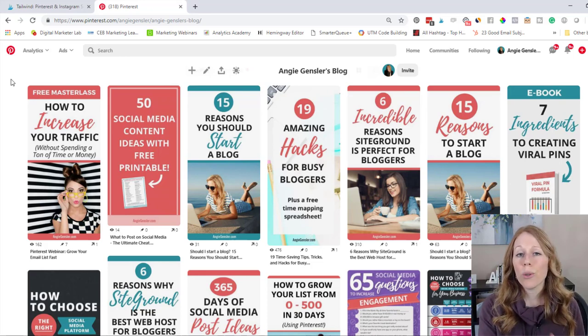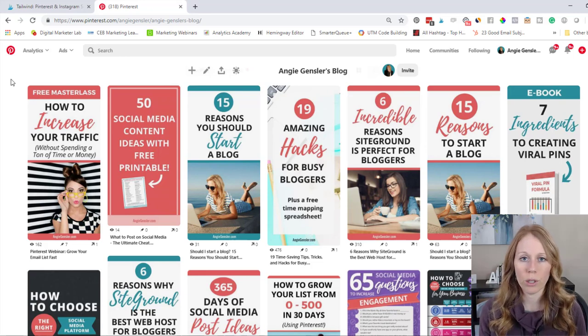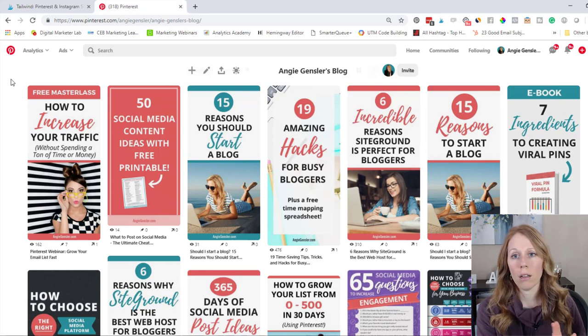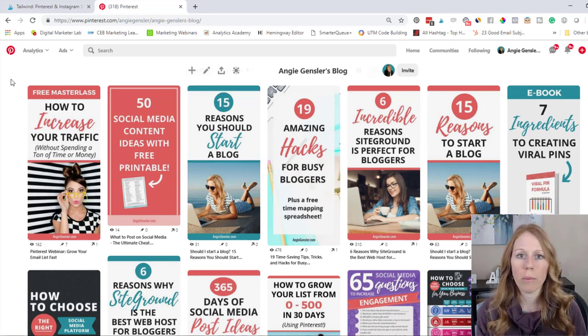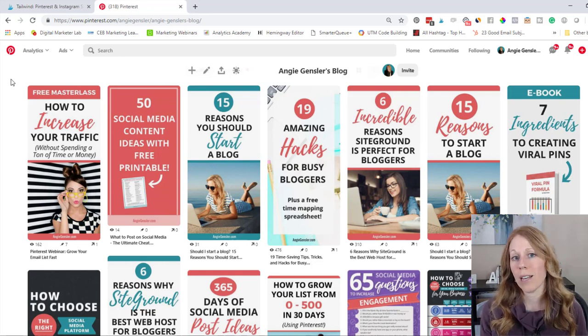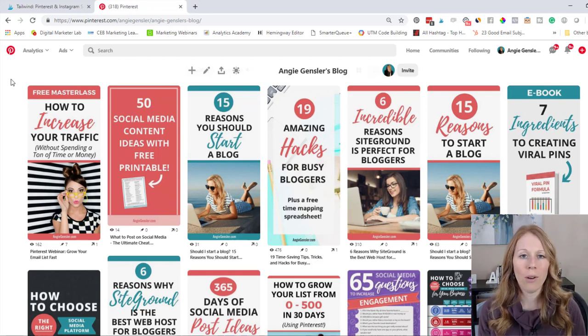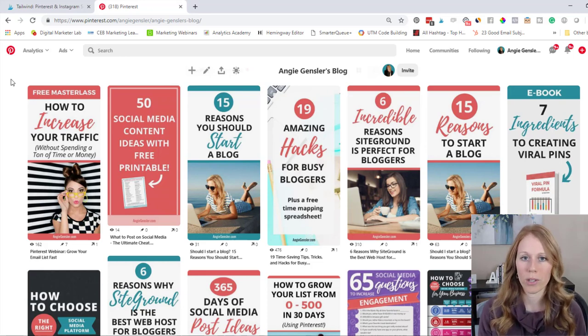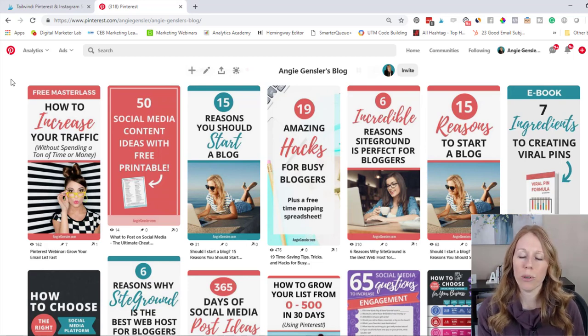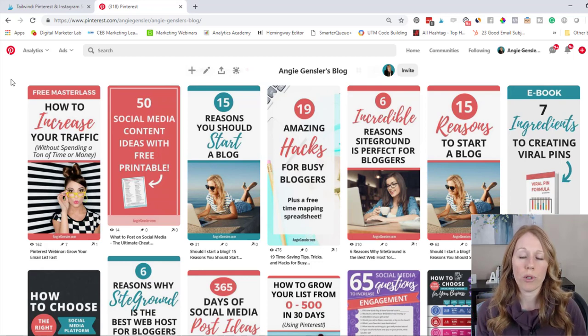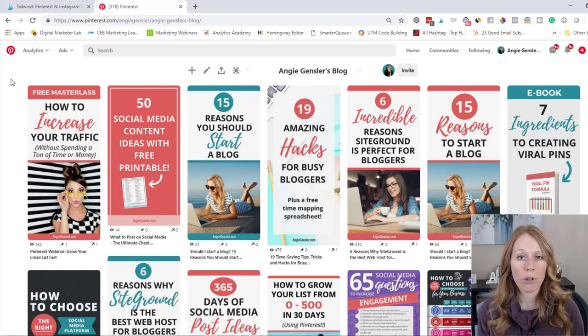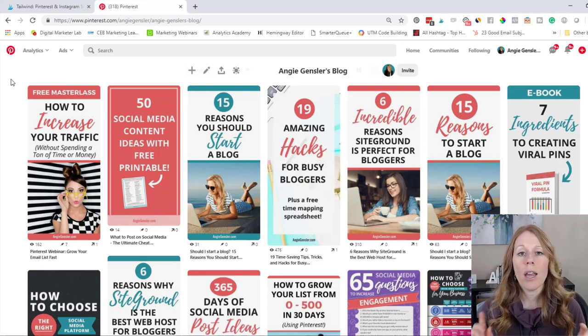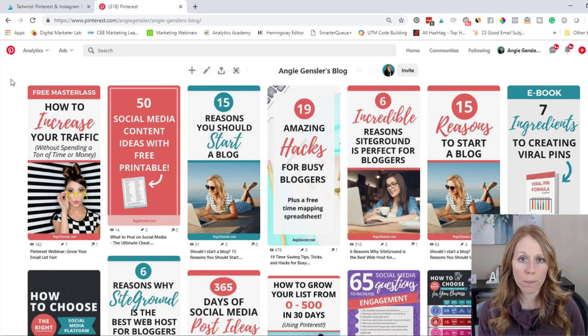So there used to be a tool called Board Booster that almost everybody used to loop their pins. Full disclosure, I only used Board Booster on a test account that I created to just basically test strategies because I didn't really want to do a lot of testing on my Angie Gensler account and risk it getting shut down or flagged for spam. So I kind of created like a bogus false account to run tests on. I did play around with Board Booster a bit on that account, but I never did Board Booster on my Angie Gensler.com account because I knew that Board Booster was not a Pinterest approved tool.